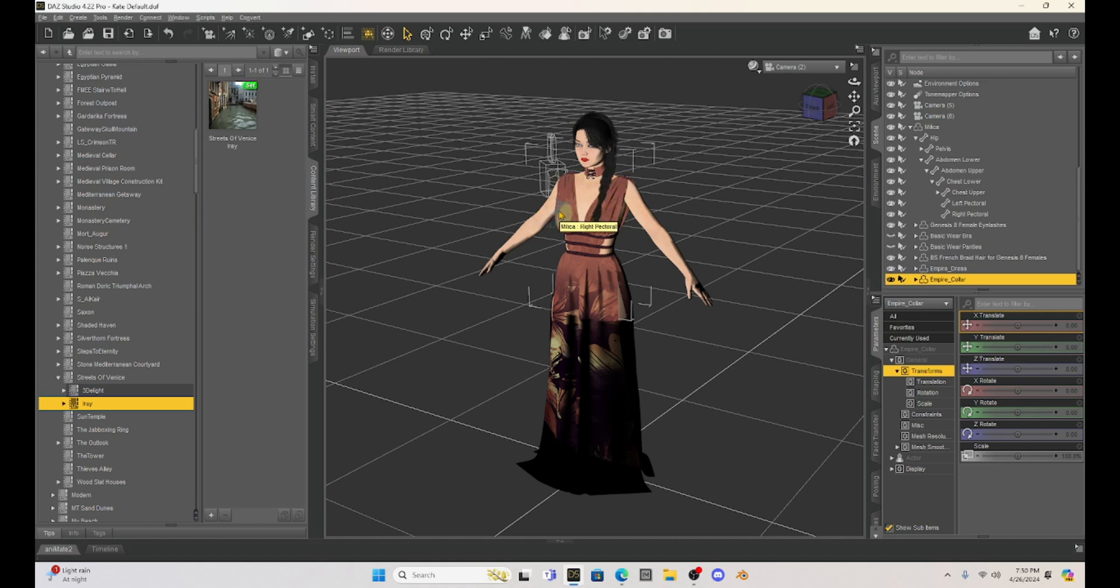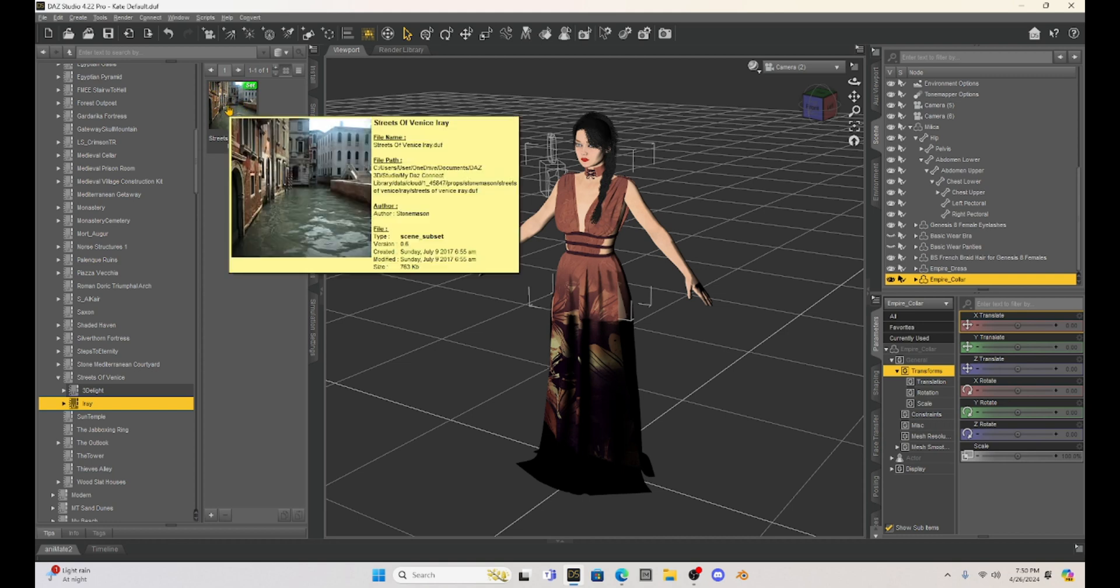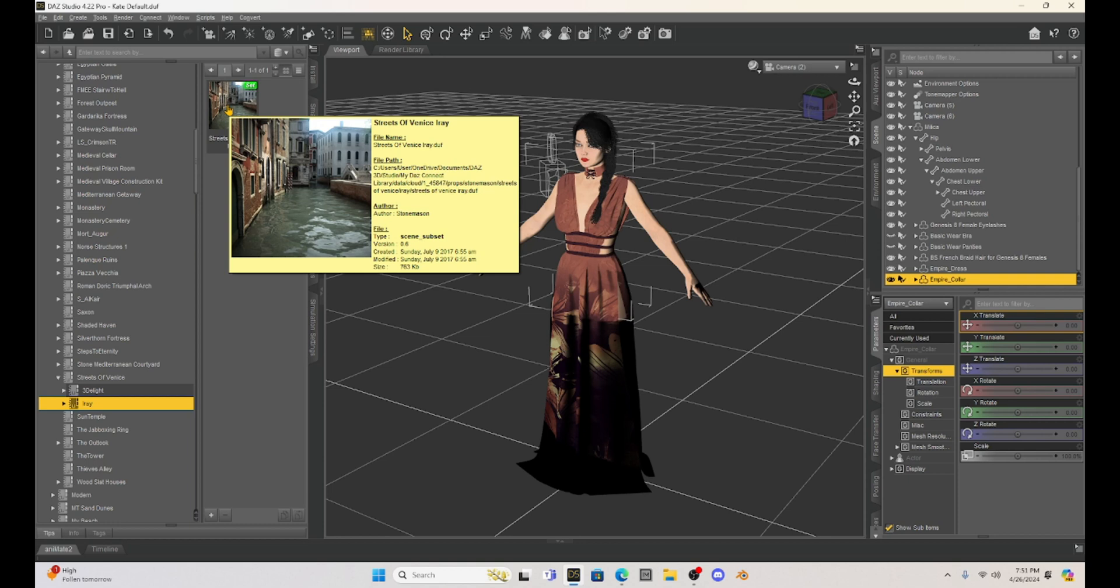So I will first set up my character and anything that's around the character that I want in the scene before I load the large scene. So for example here, I have Milica set up. I've got her clothes the way I like it. And I'm going to run a simulation to get her into a pose that I want. And then once I get her into a pose, then I'm going to add this huge set called the Streets of Venice.